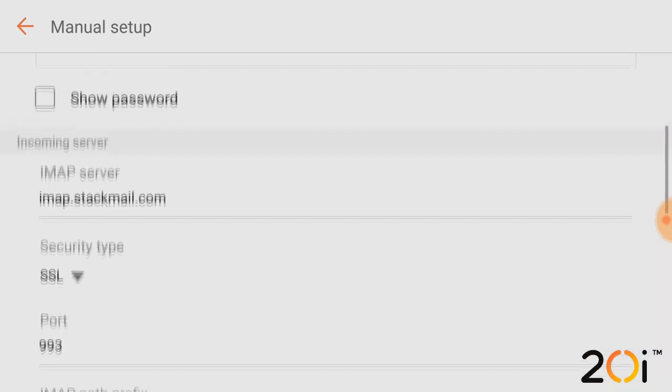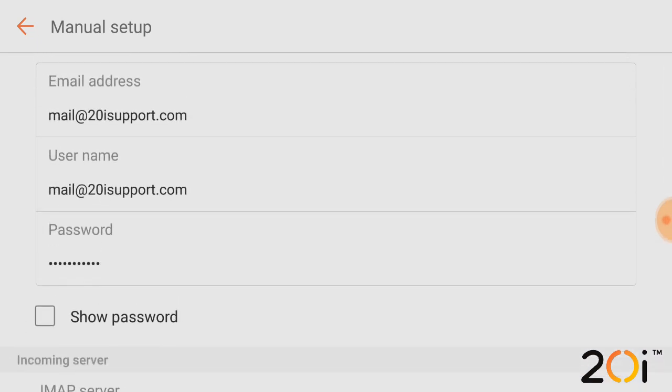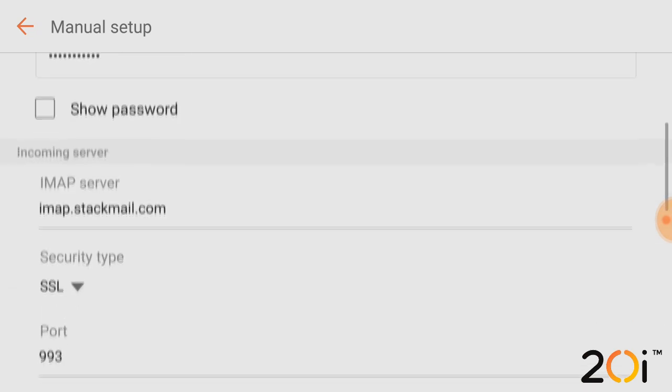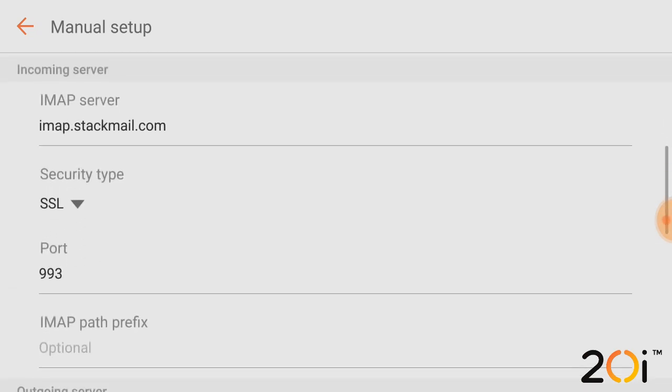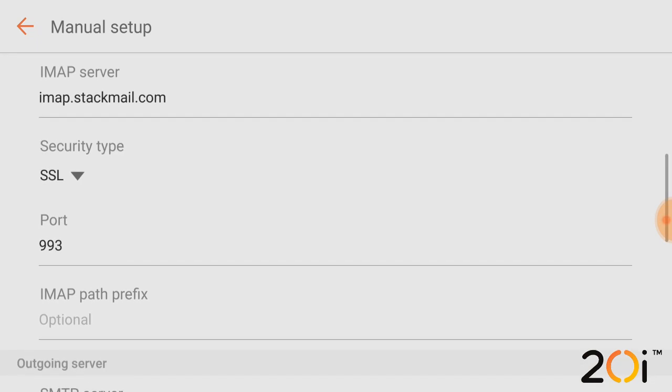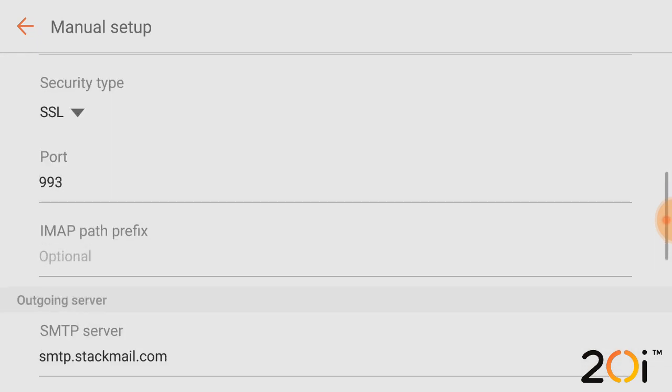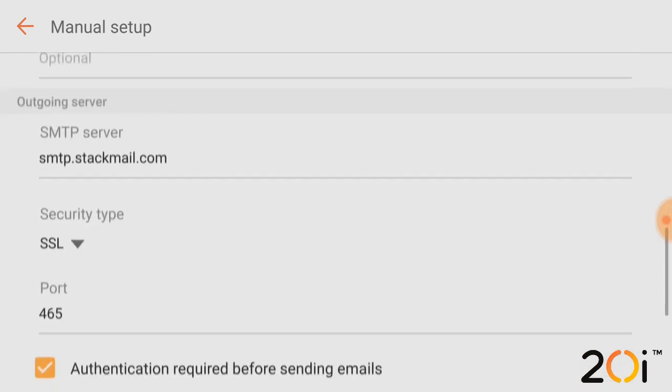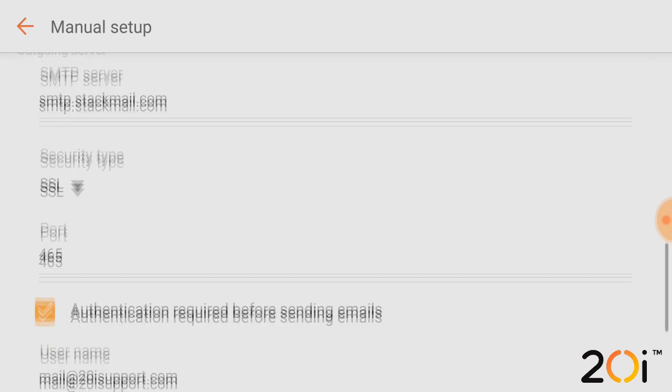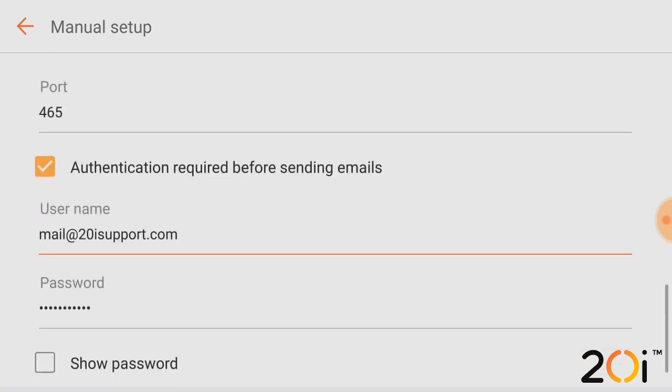So just to recap, we have email address and username as the email address. Password is the password that we entered, so that's just the password for the mailbox. We have the incoming mail server settings IMAP.Stackmail.com, SSL, port 993, and we have outgoing server SMTP.Stackmail.com, SSL, port 465, and we also have the email address again and its password.